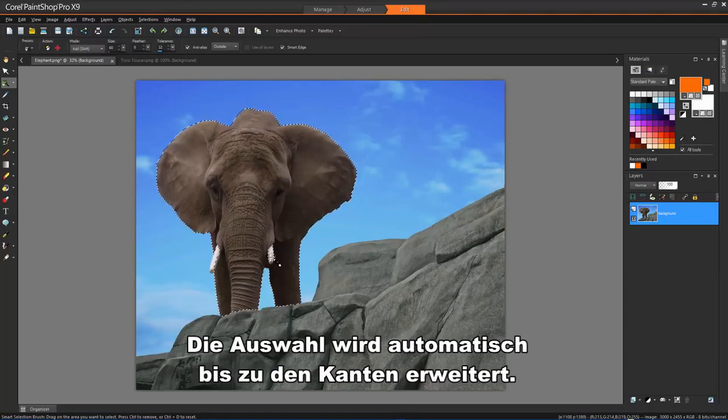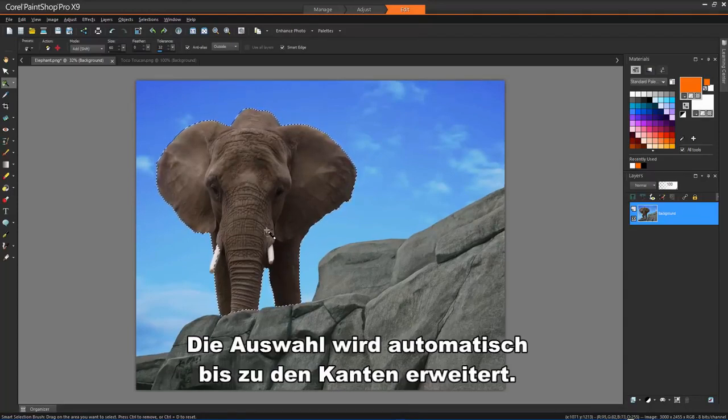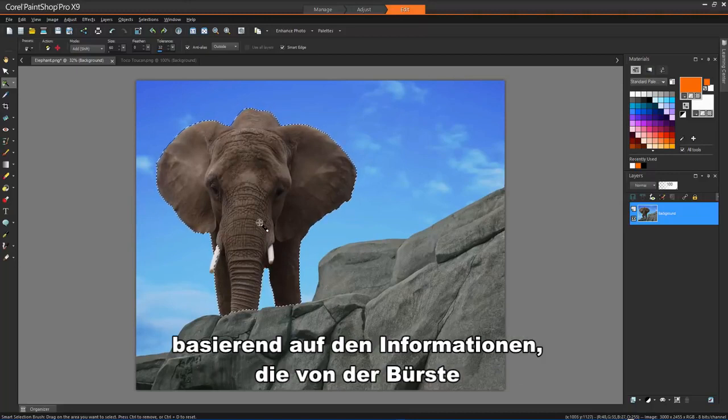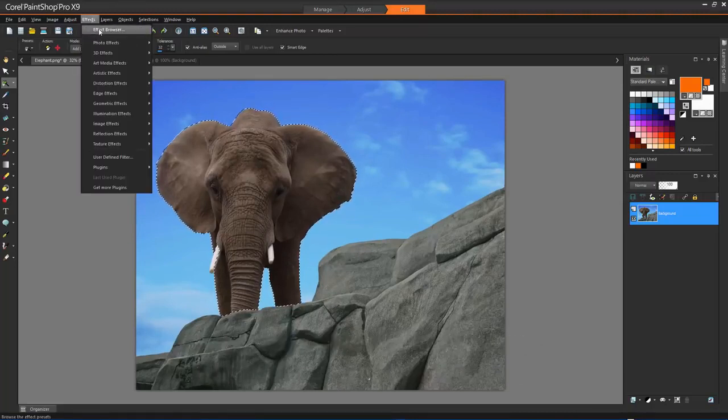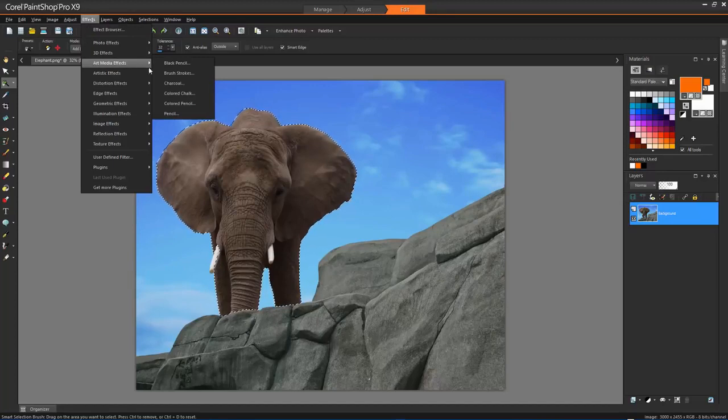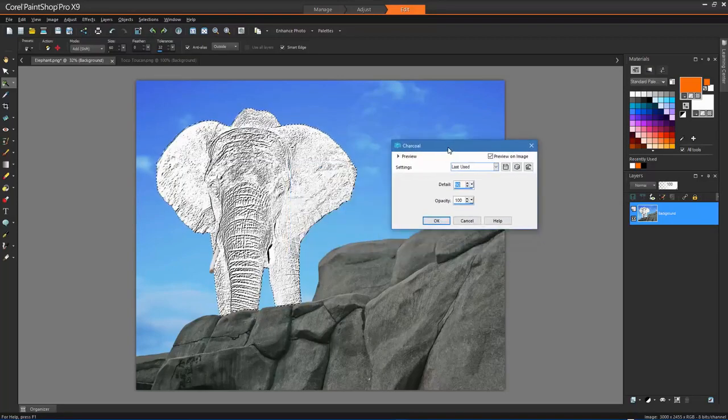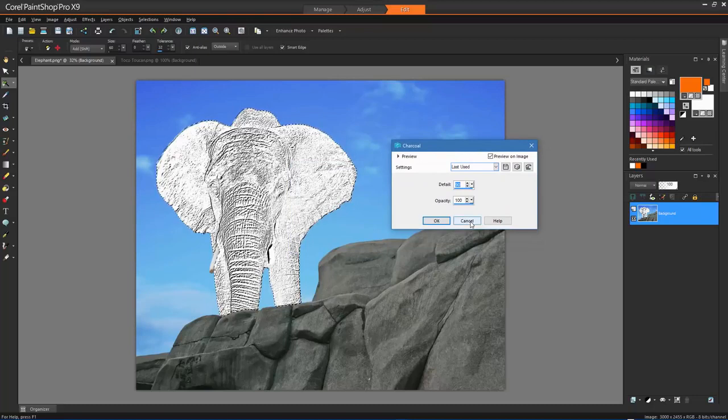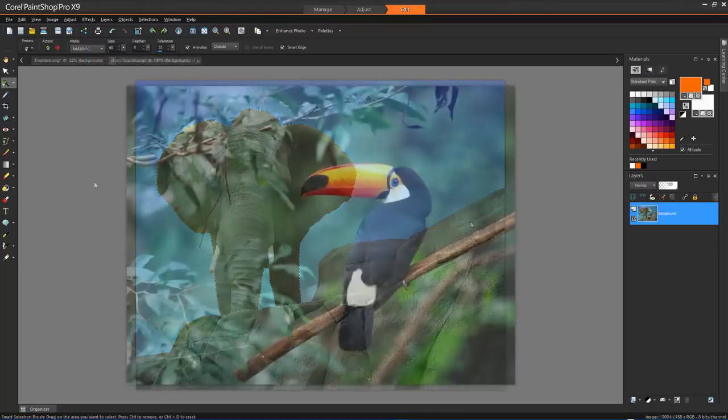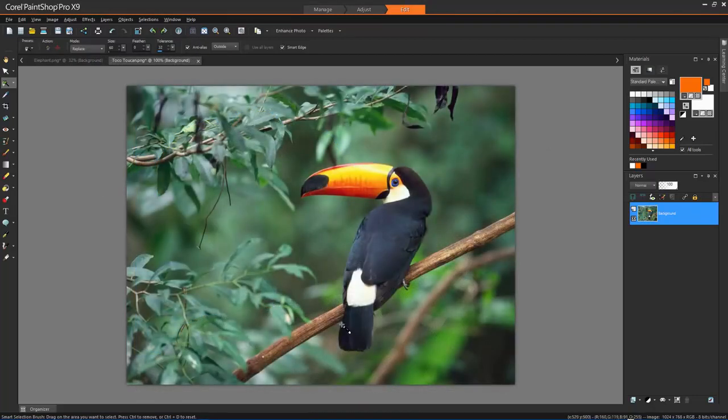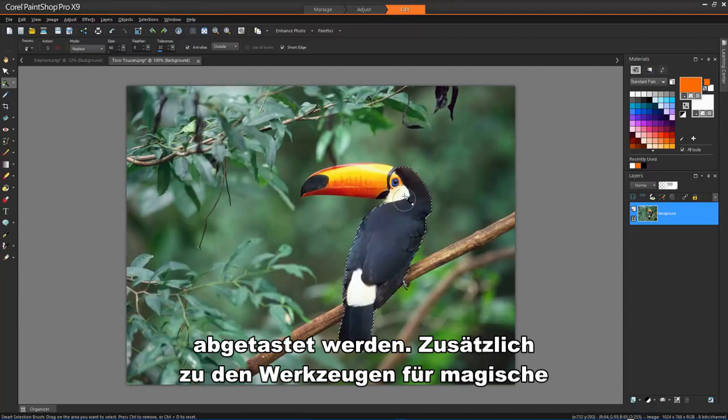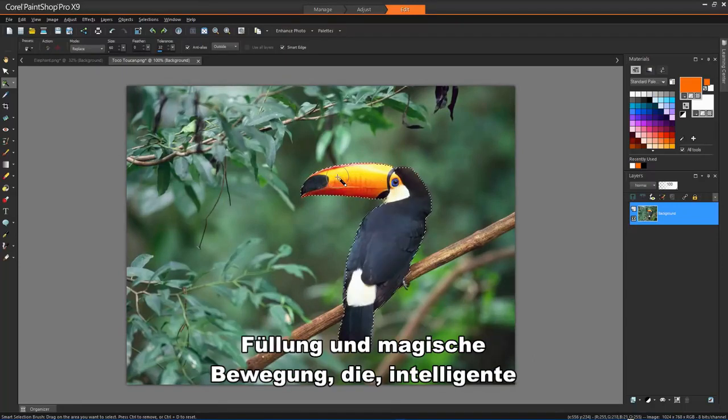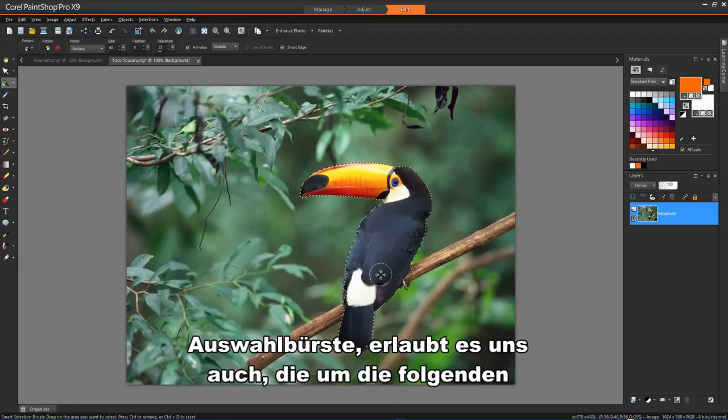The selection expands automatically to the edges based on the information that is sampled by the brush. In addition to the Magic Fill and Magic Move tools, the Smart Selection brush also allows us to adjust the following.